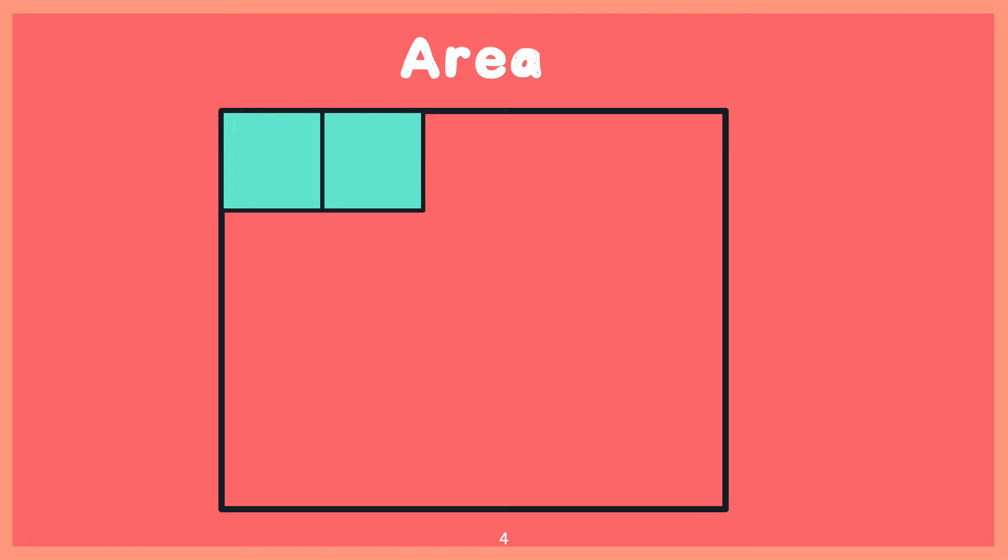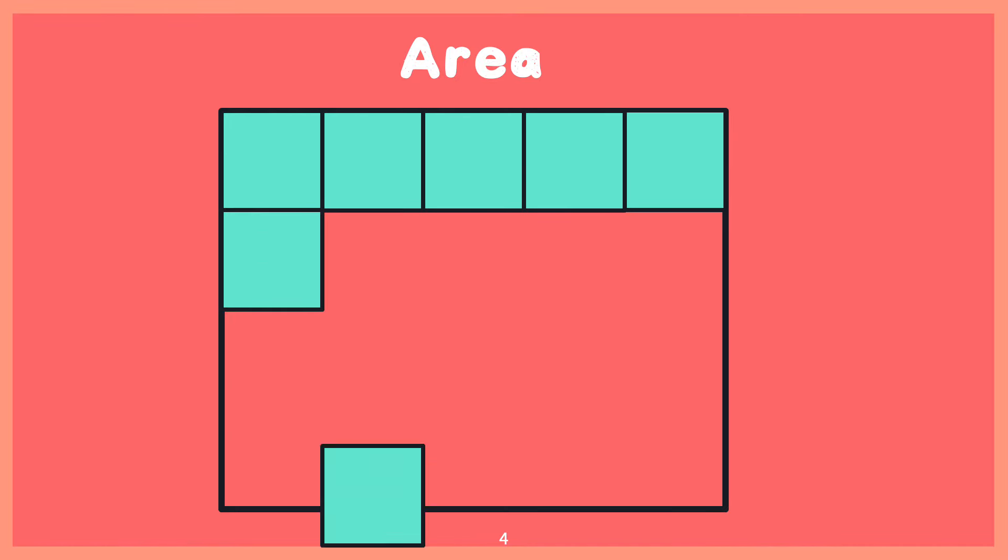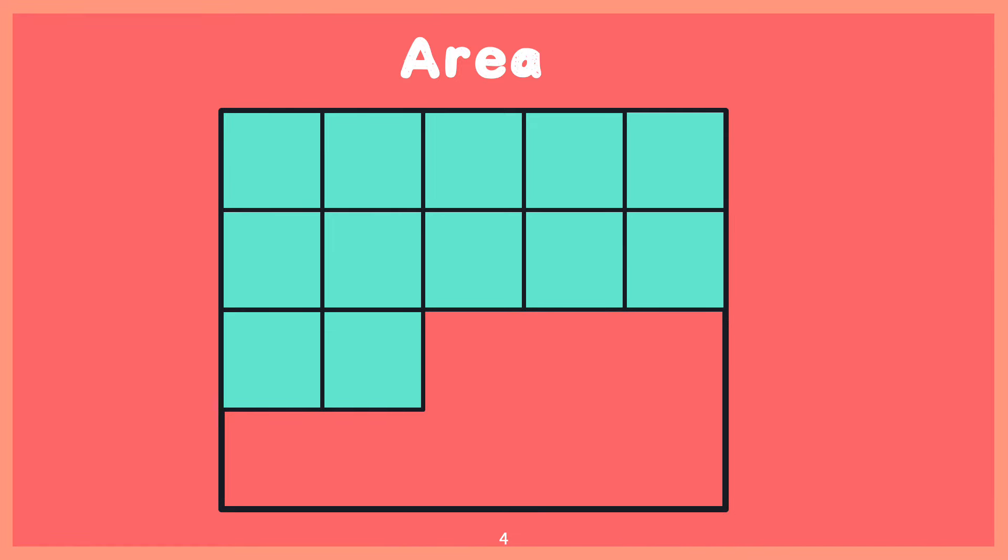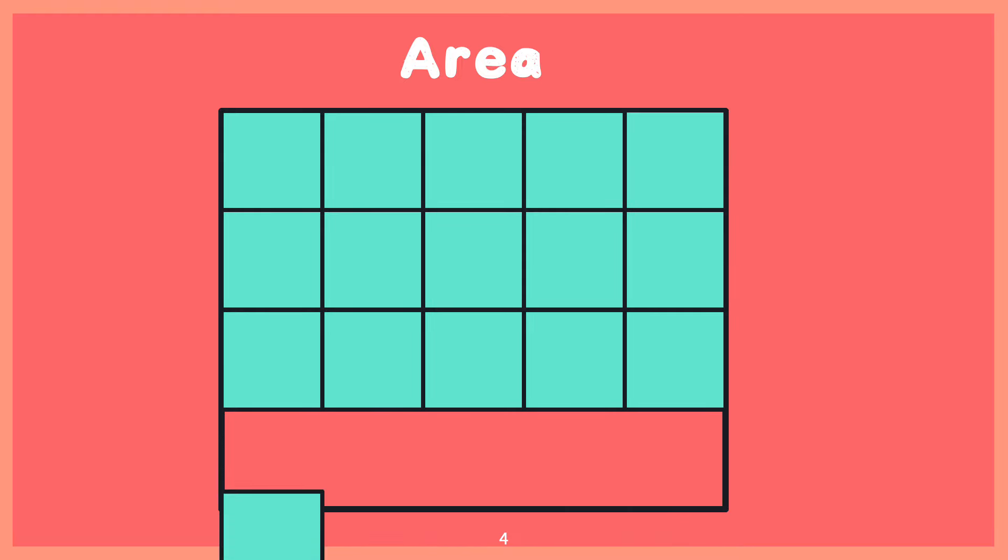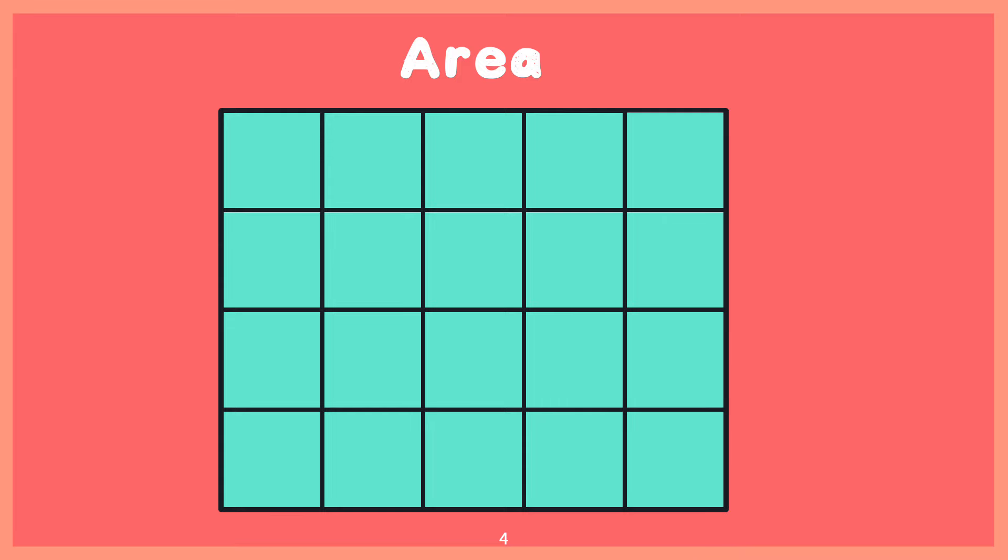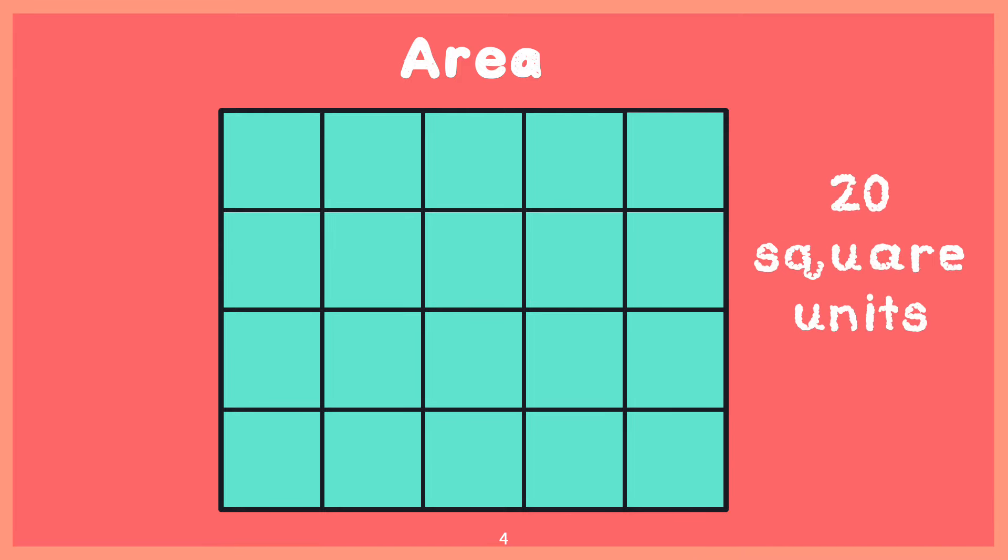1, 2, 3, 4, 5, 6, 7, 8, 9, 10, 11, 12, 13, 14, 15, 16, 17, 18, 19, 20. So the area of this figure is 20 square units.